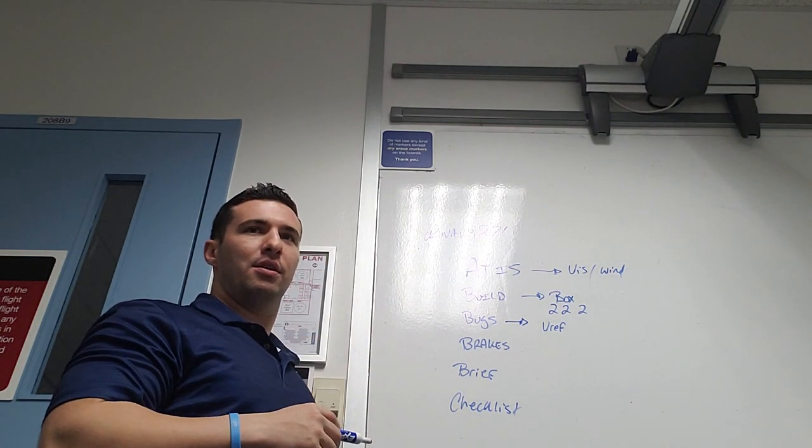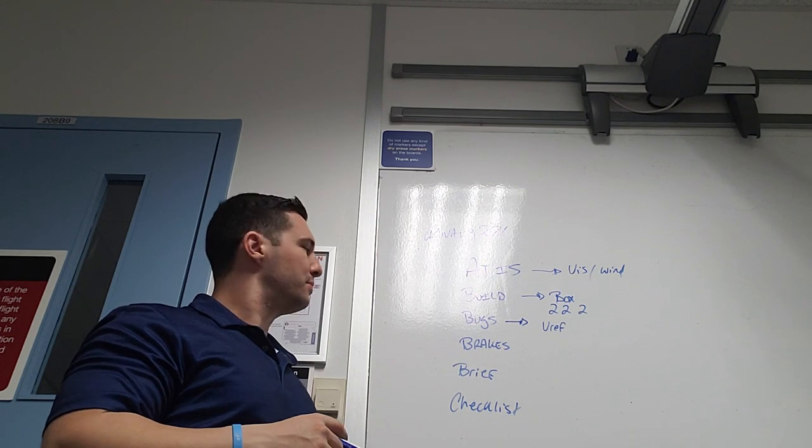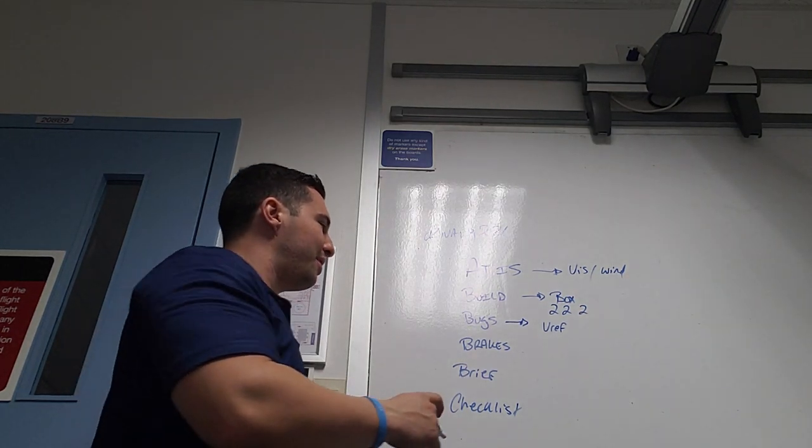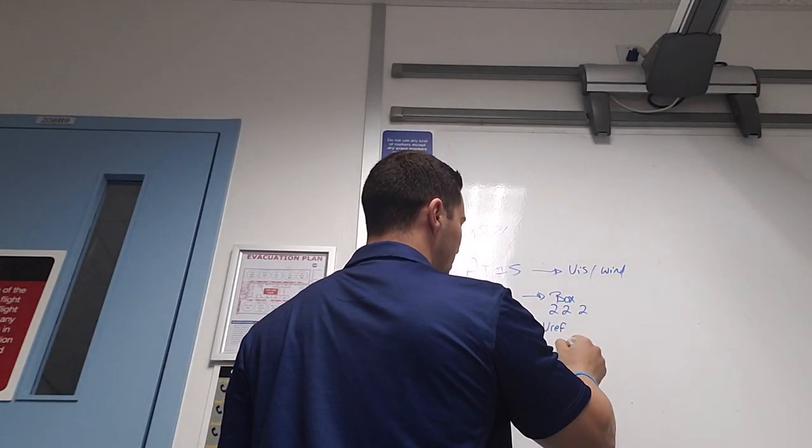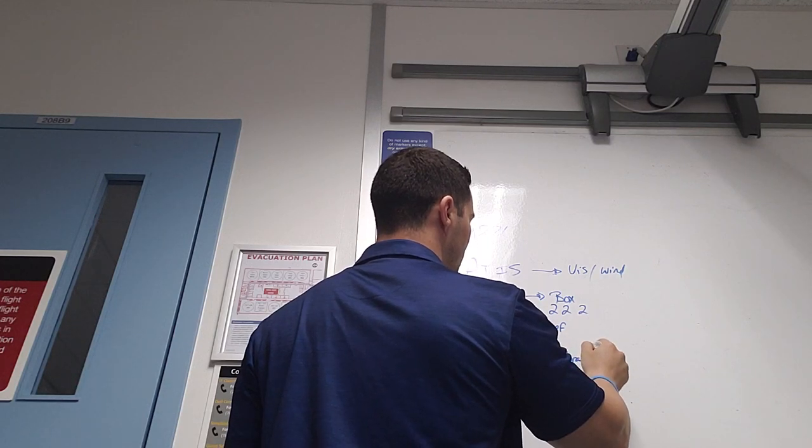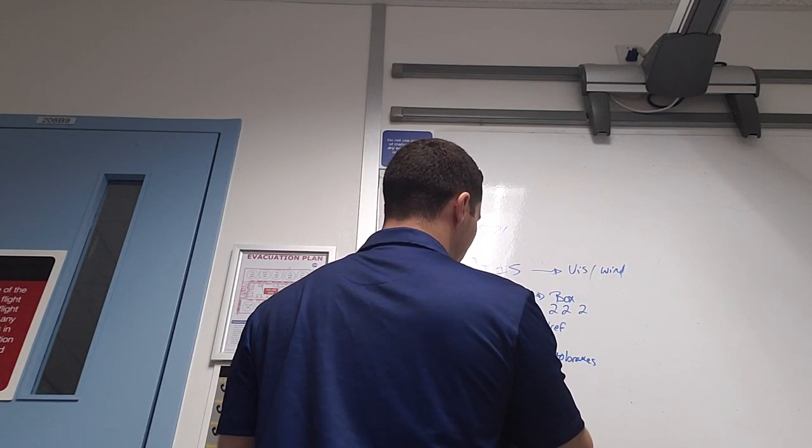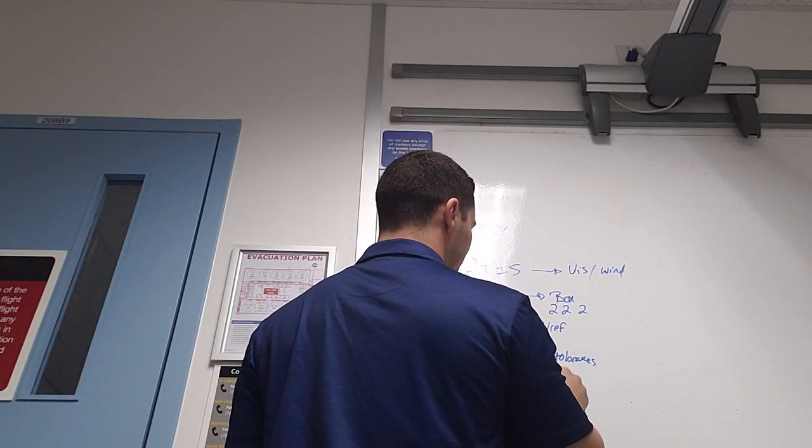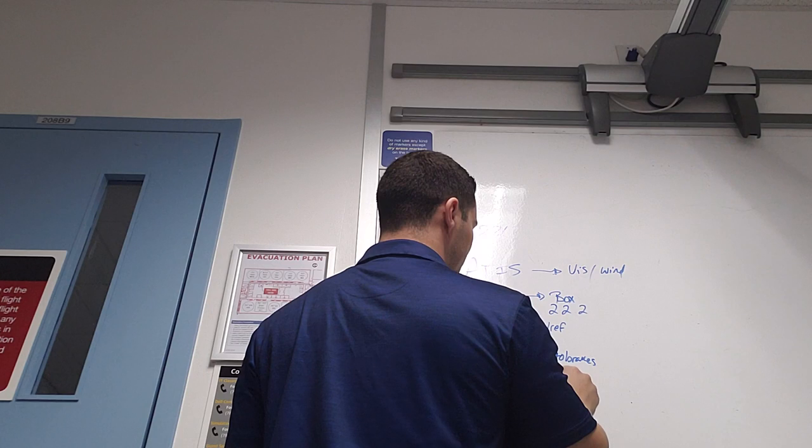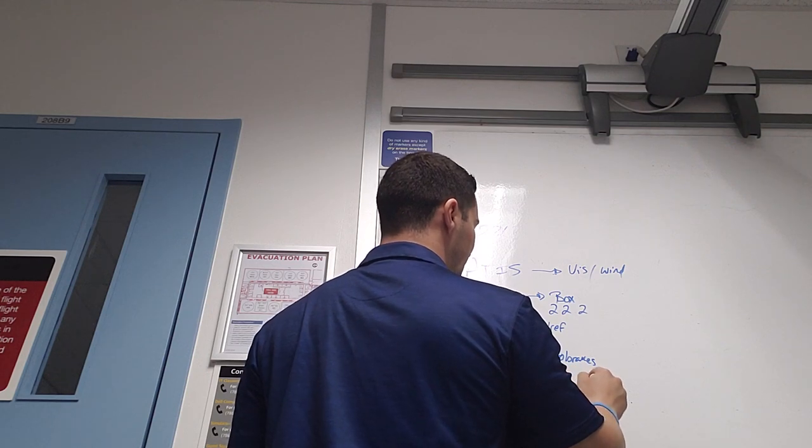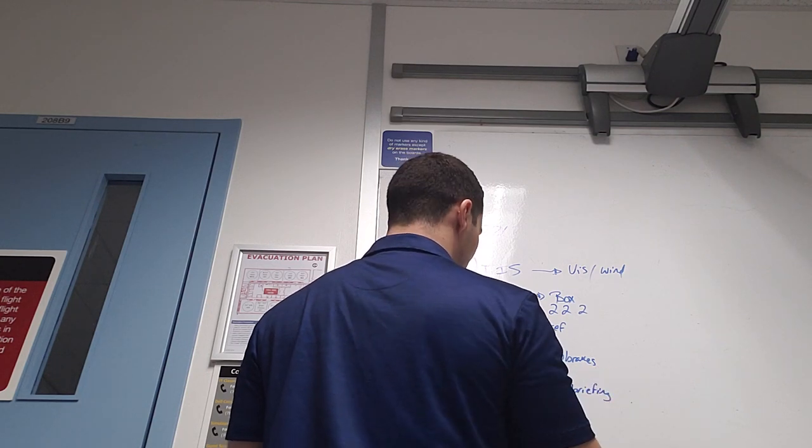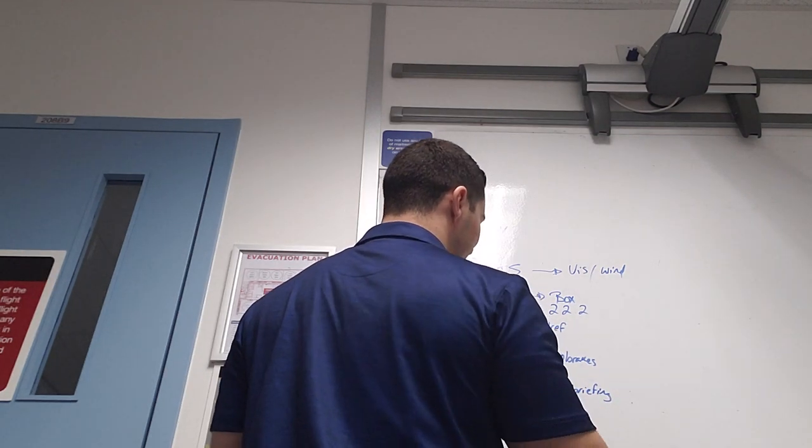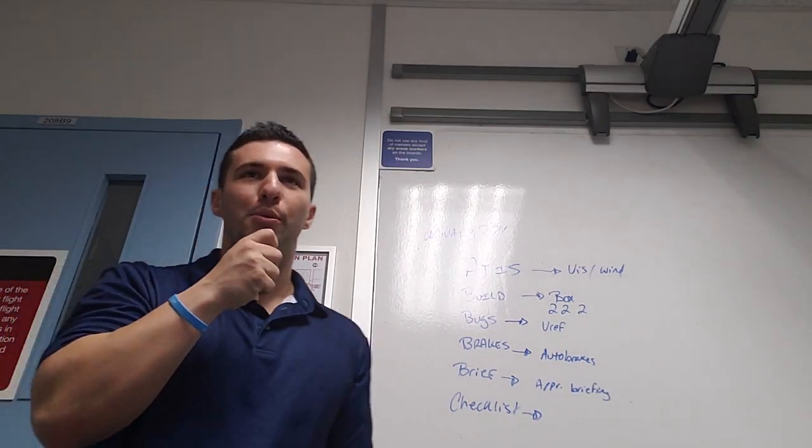Brakes, auto brakes. If it's one, two, three, brief. Briefing, right, approach briefing. Approach briefing checklist.